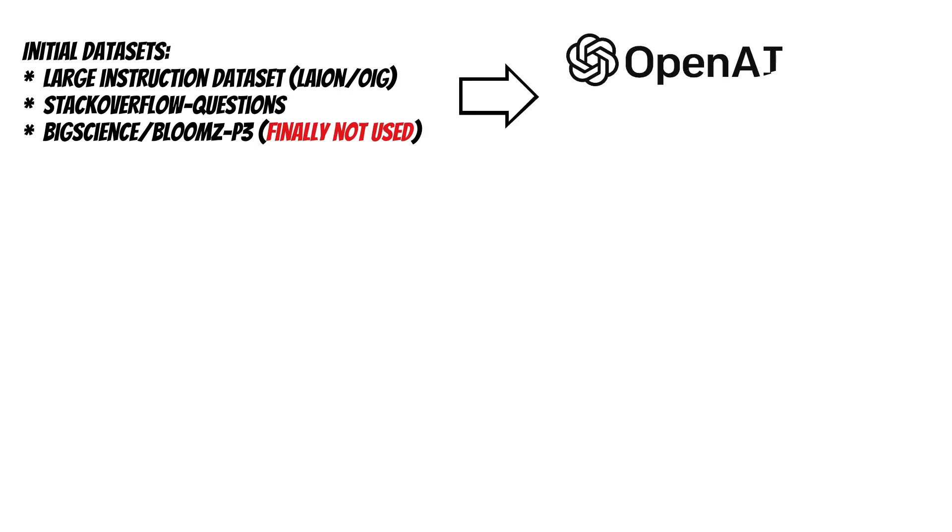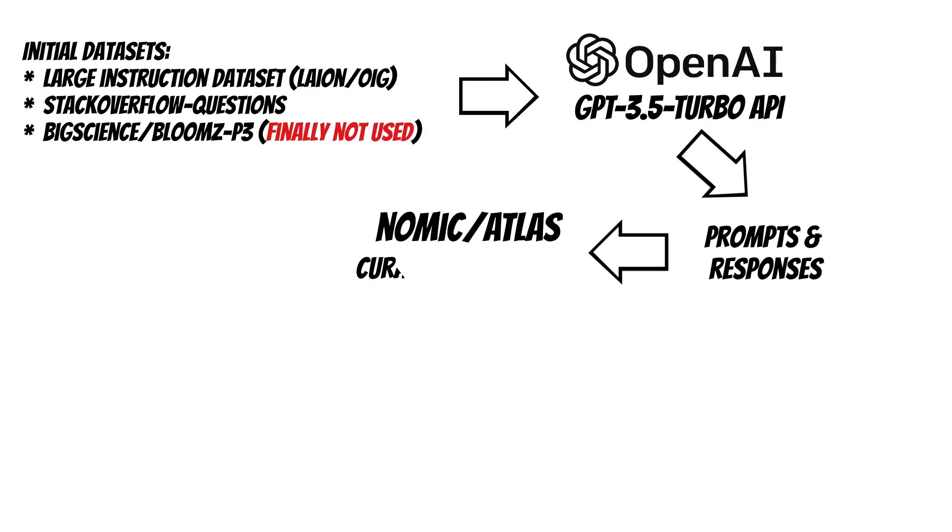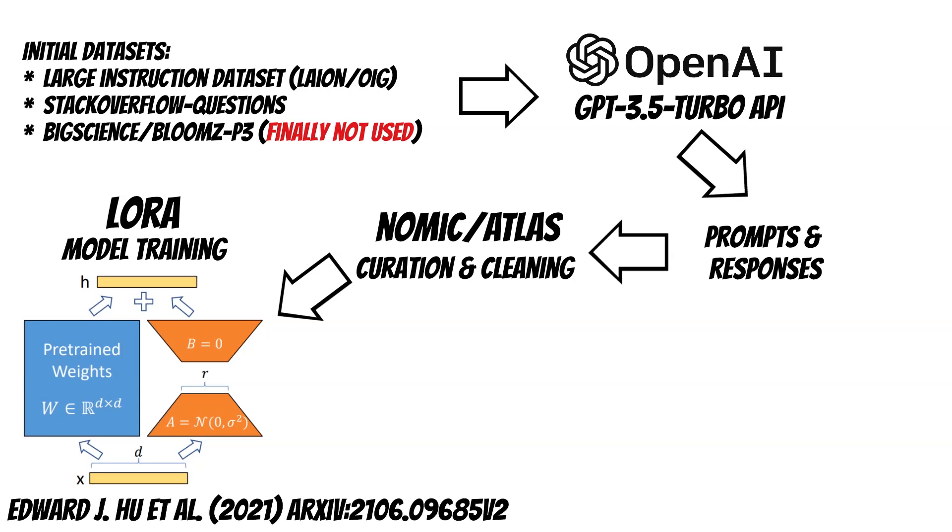At the first stage, the authors collected one million prompt-response pairs using the GPT OpenAI API. Then, they cleaned and curated the data using the Atlas project. The released model was trained using a low-rank adaptation approach which reduced the number of trainable parameters and required resources.